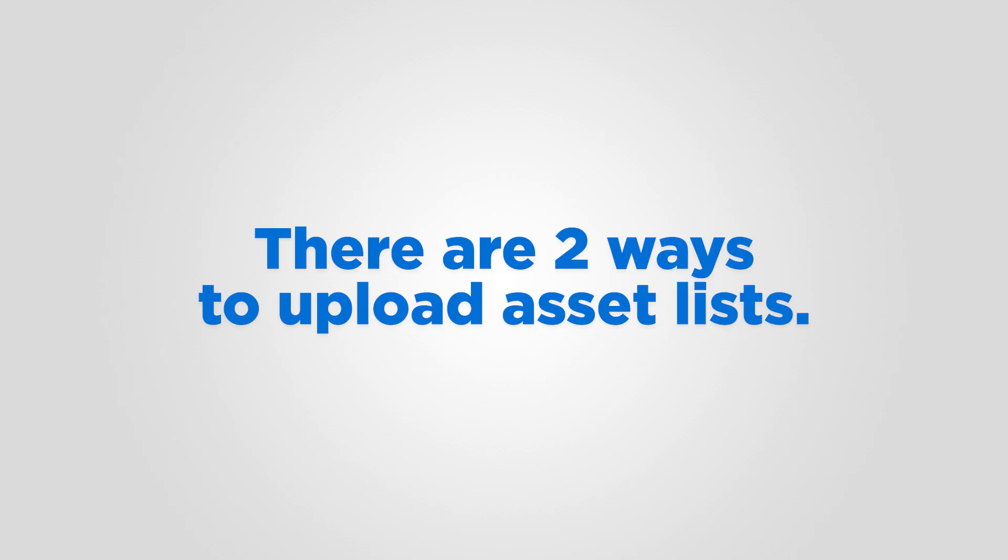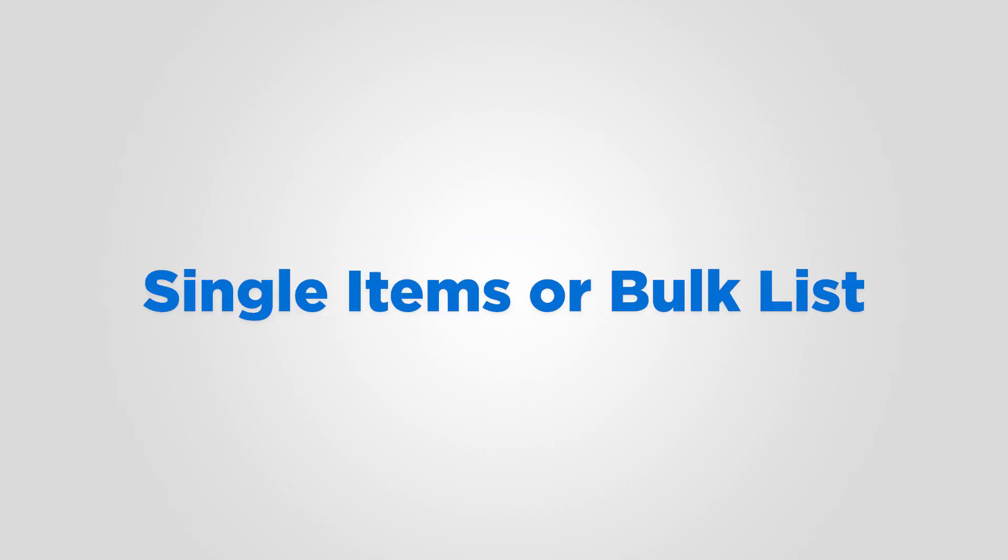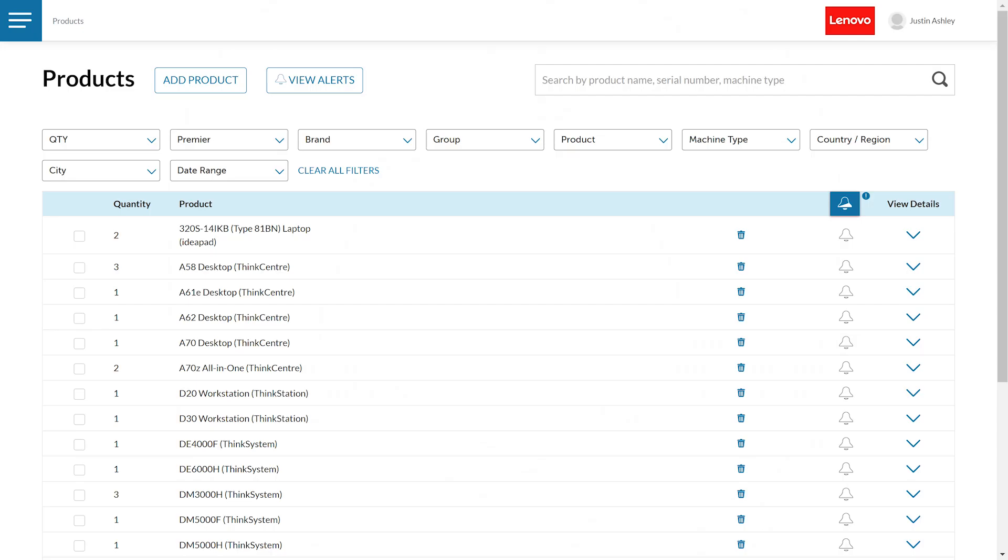There are two ways to upload asset lists. You can upload single items or a bulk list. Start on the Products page and click Add Product.